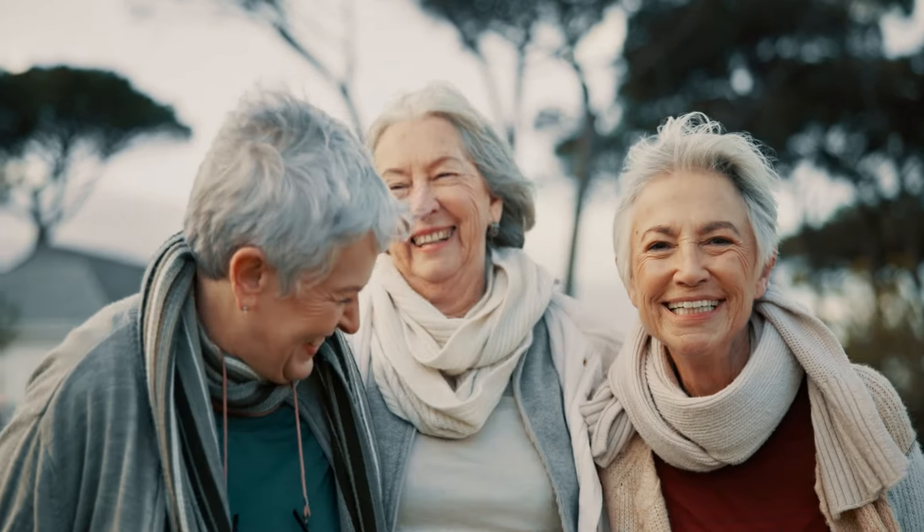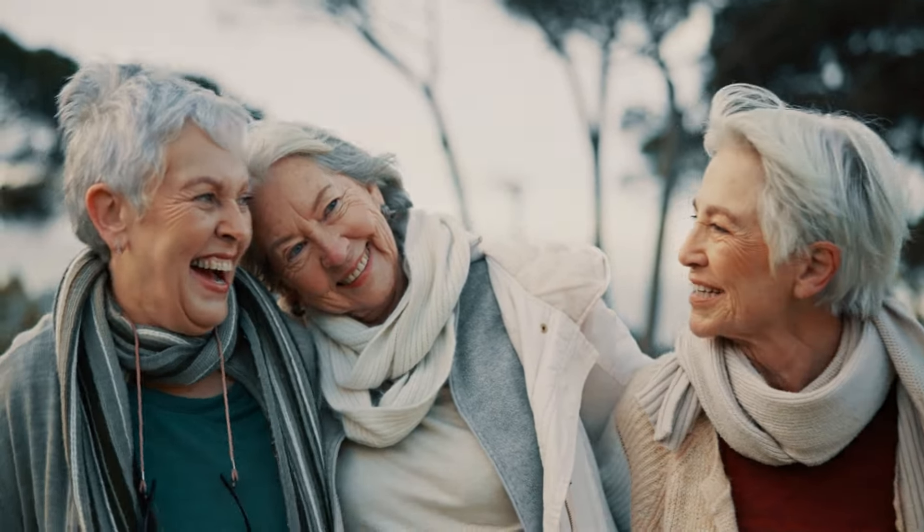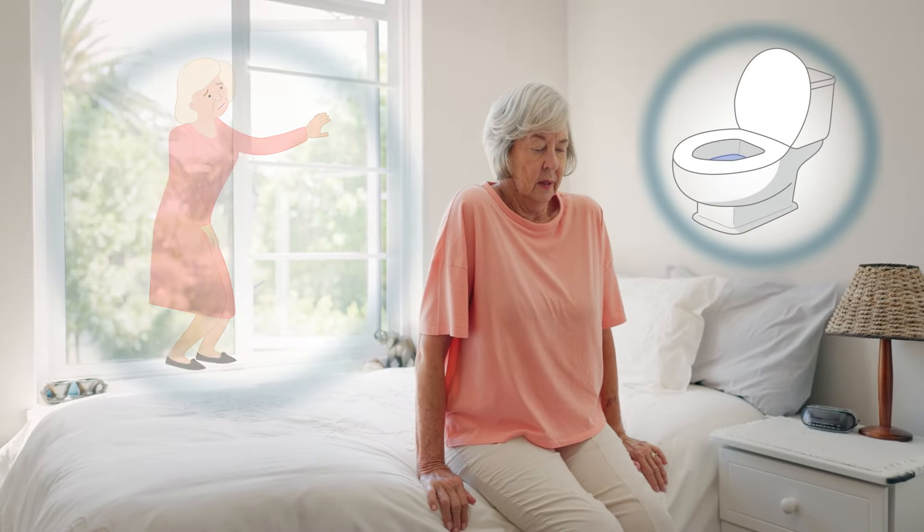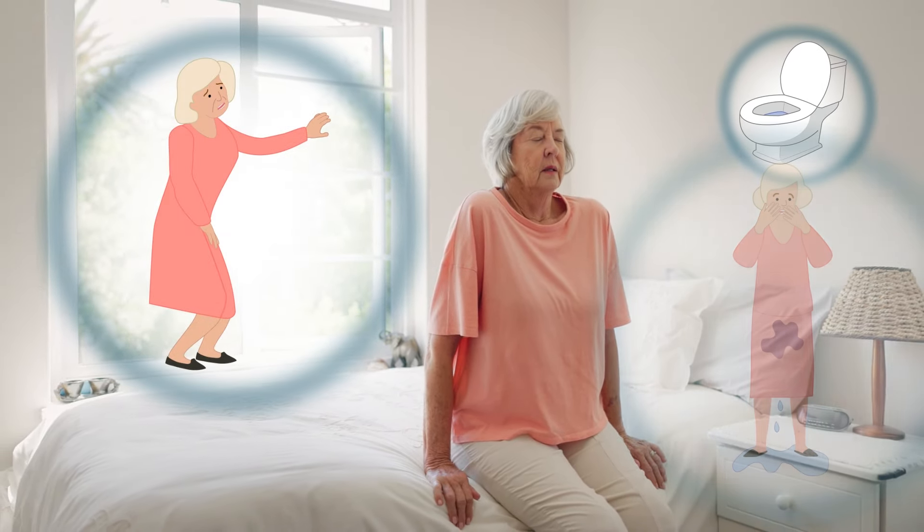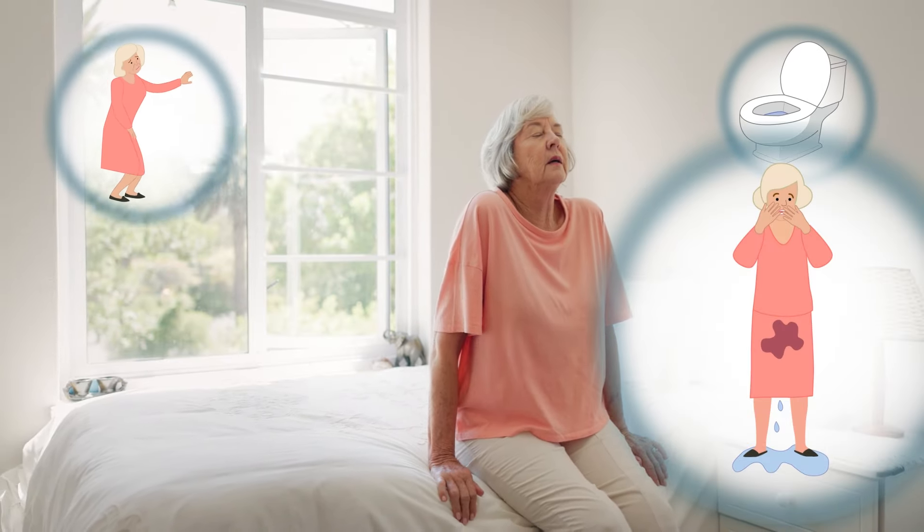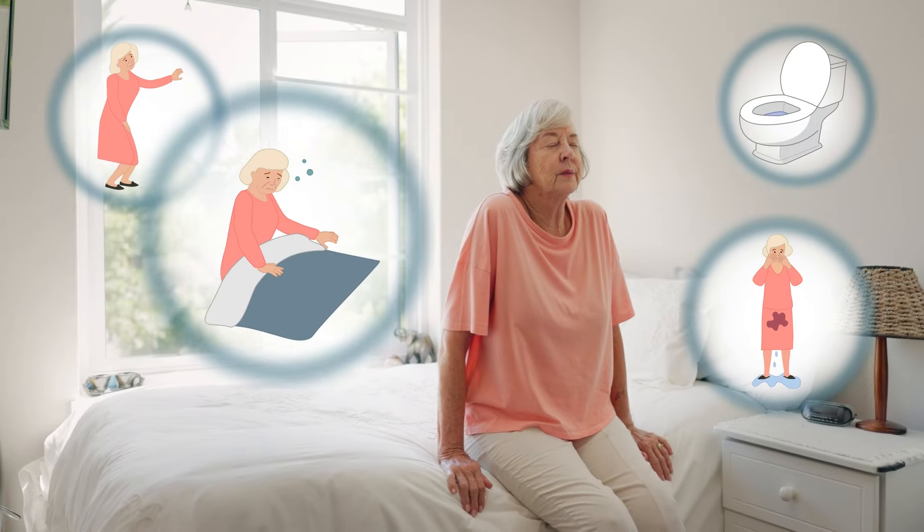Aging creates many diseases, and overactive bladder is one of them. Millions of people are suffering from repeated urgency and urinary incontinence. People need to give up many things.